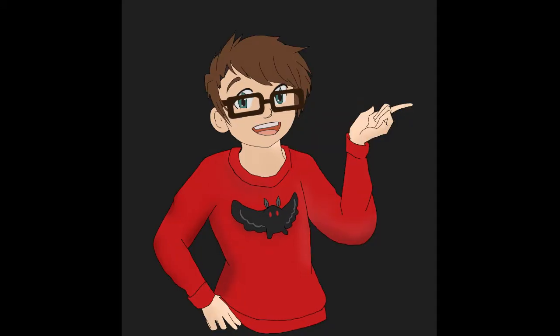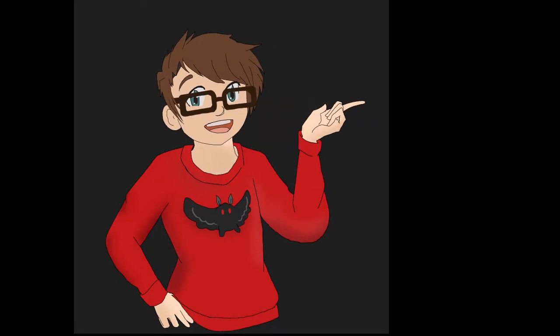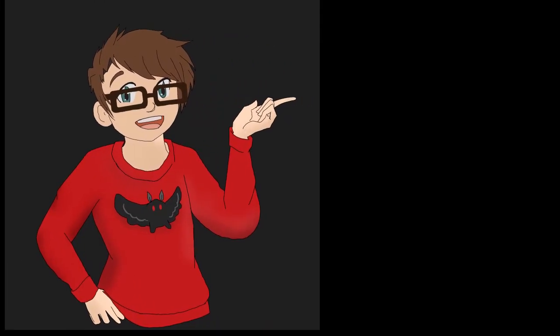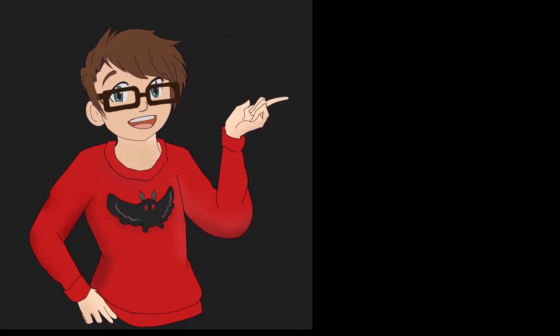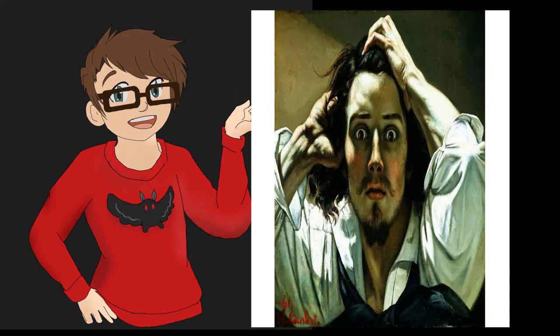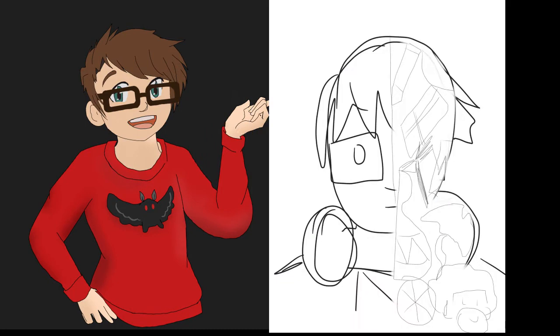Remember the last time we were in art class we were talking about portraiture. We talked about the history of the symbols and expressions within portraits, as well as starting to plan for our own portraits. Last time we even created drafts of what we want to do.